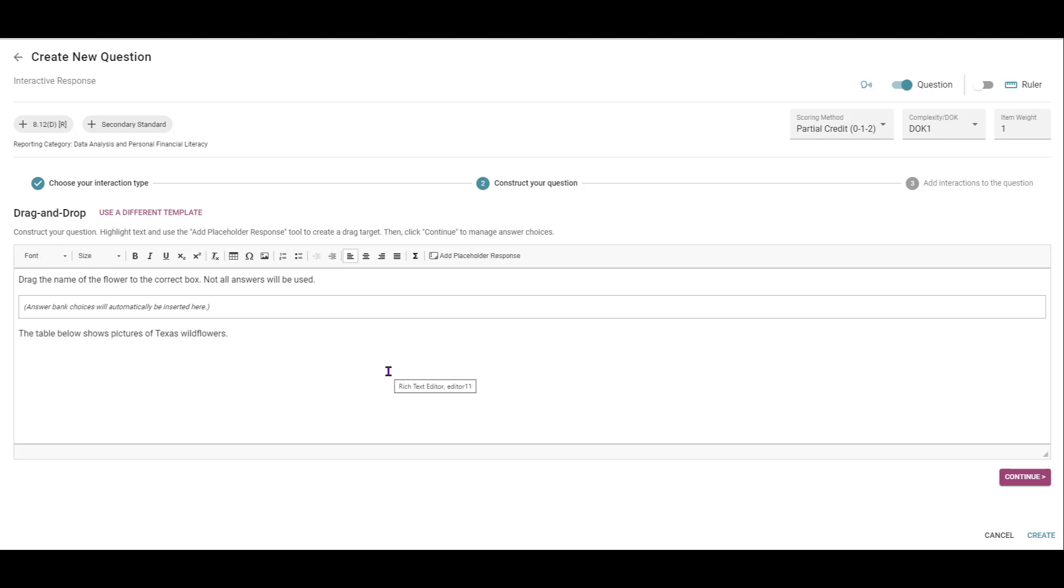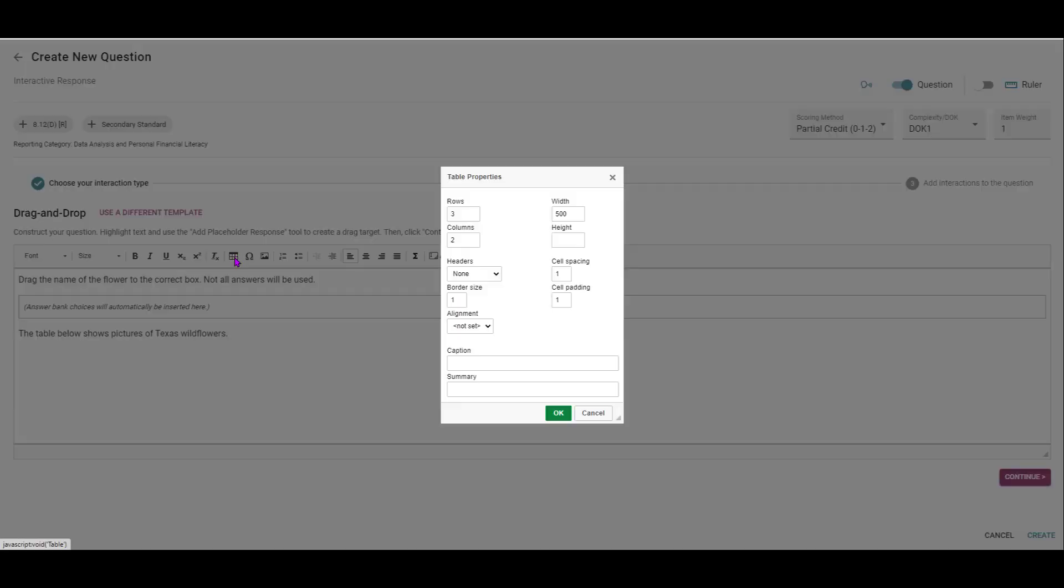Okay, the table below shows pictures of Texas wildflowers. So I'm going to put my drag and drop question in as a table. So I'm going to come to this icon for a table. And I'm going to set this up.